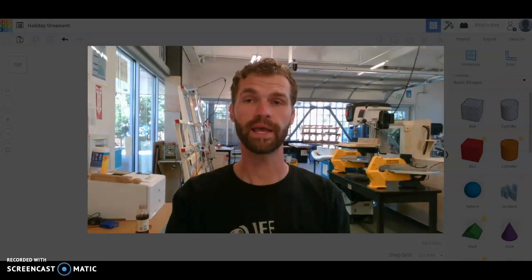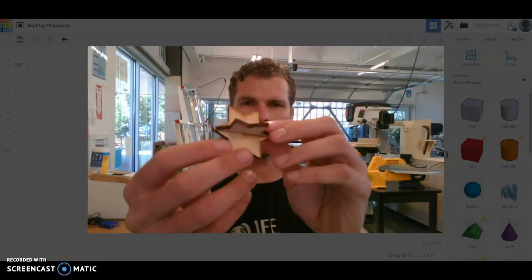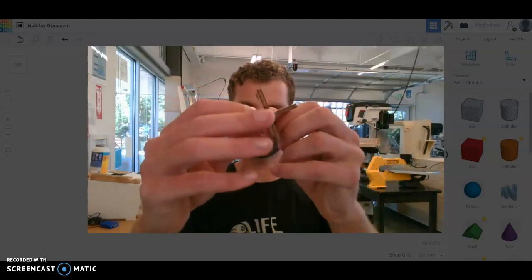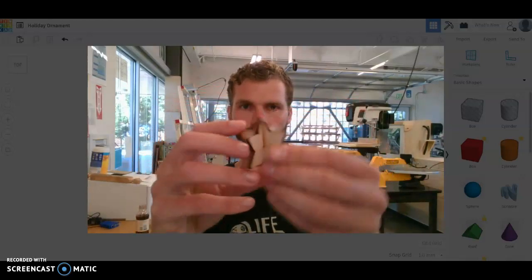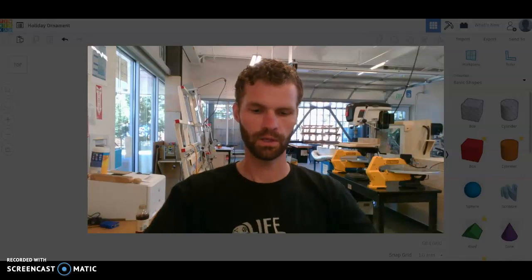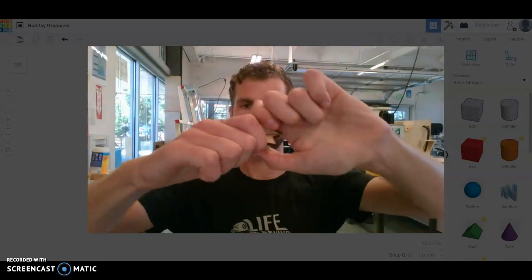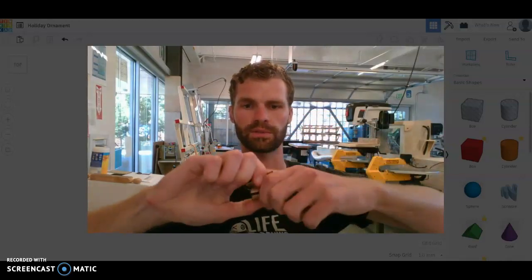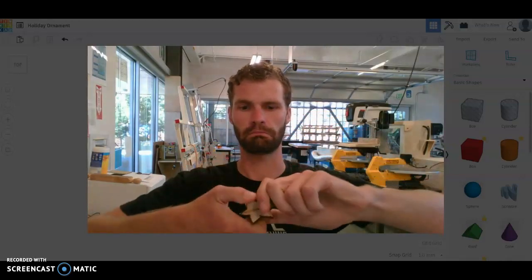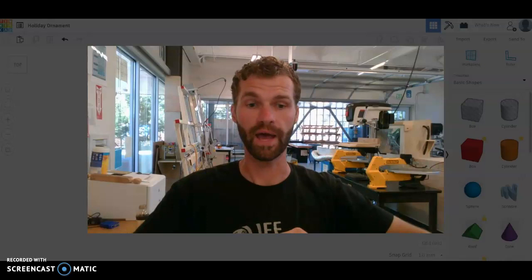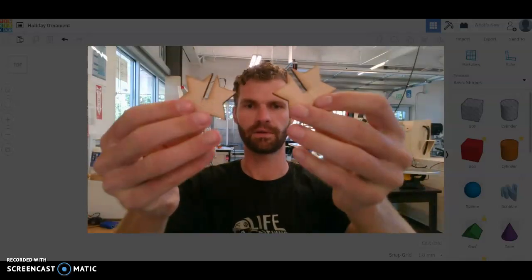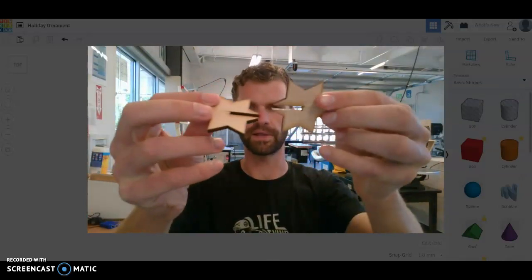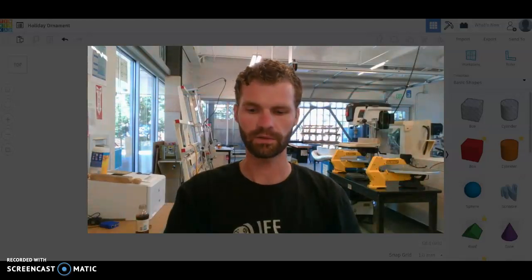Welcome back. Today we are going to be looking at how to make interlocking three-dimensional shapes like this one using the laser cutter. You can kind of see as I take this apart the other way, there it goes - they just slide together like so.